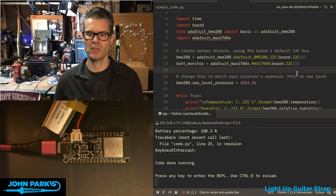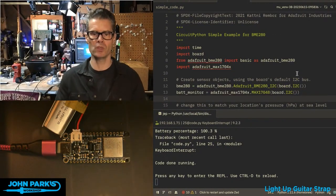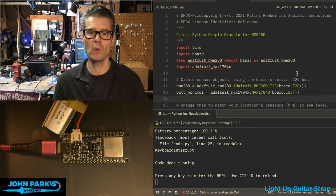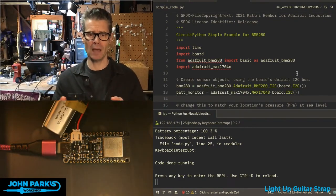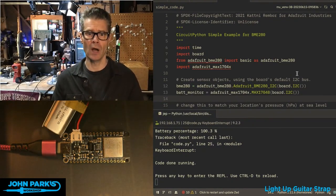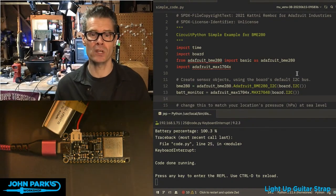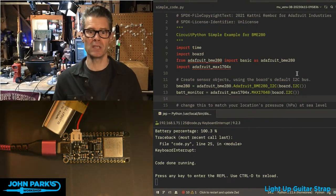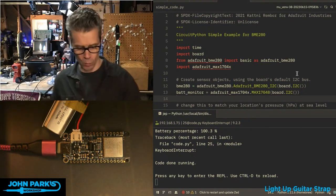For the CircuitPython Parsec today, I wanted to talk about how to use the built-in BME280 temperature, humidity, and pressure sensor on the Feather ESP32S2 BME280 variant.